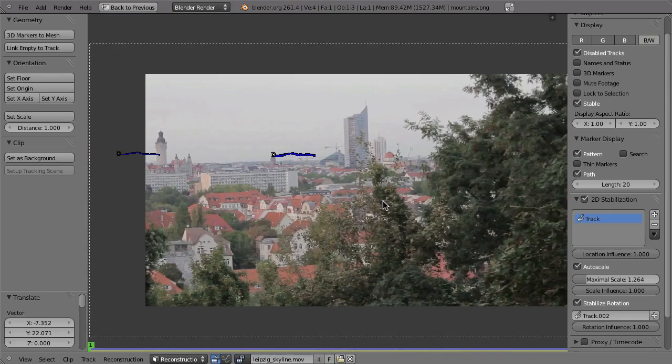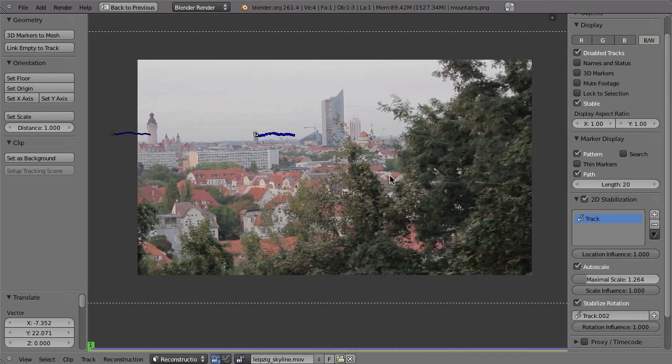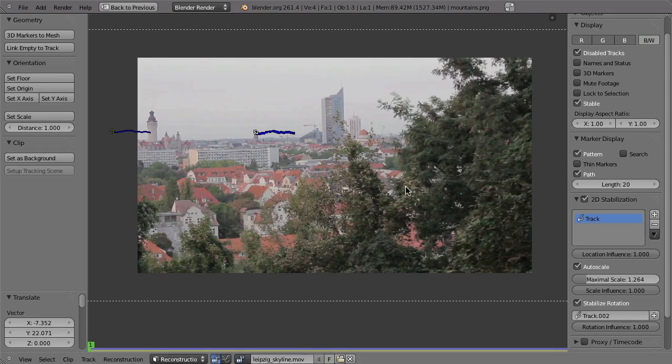But, well, that is how you can use stabilization in Blender.